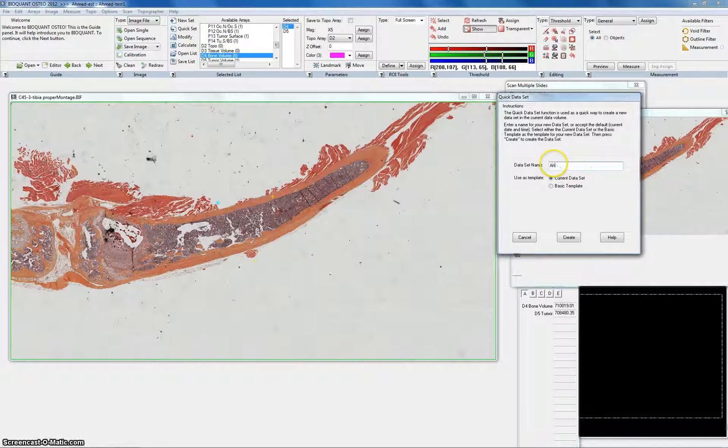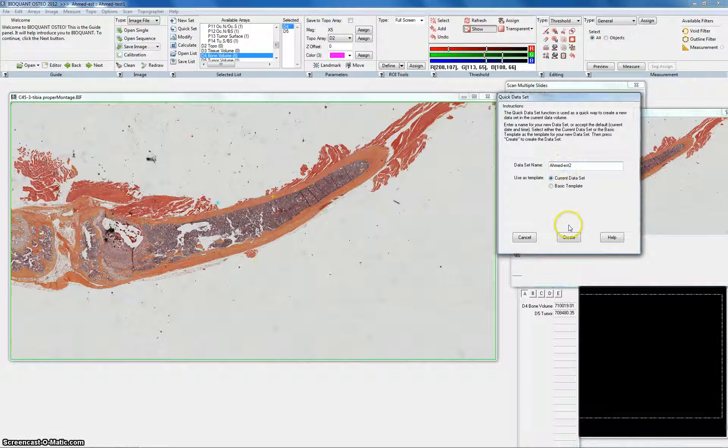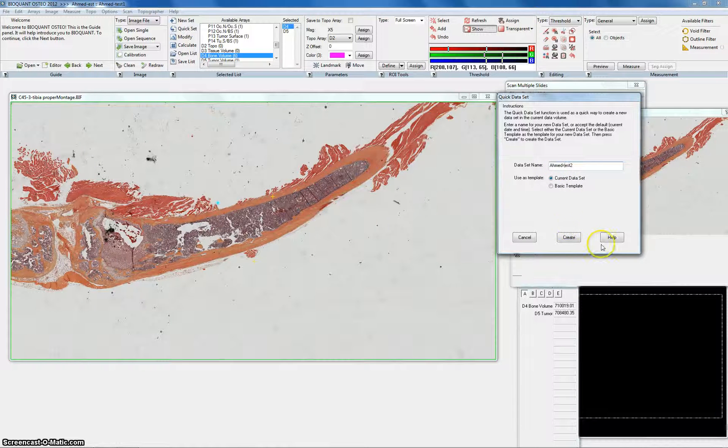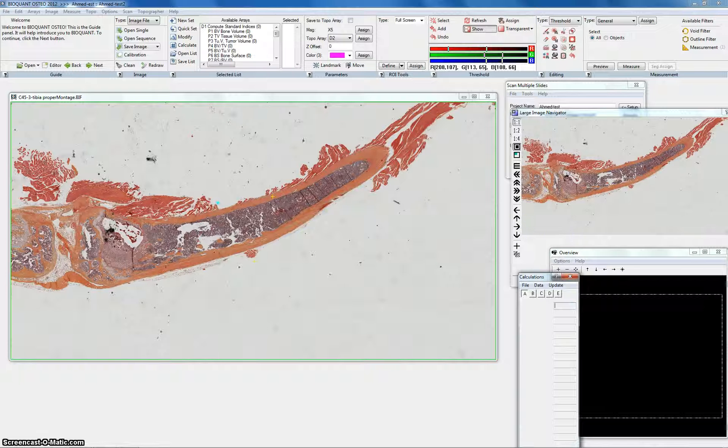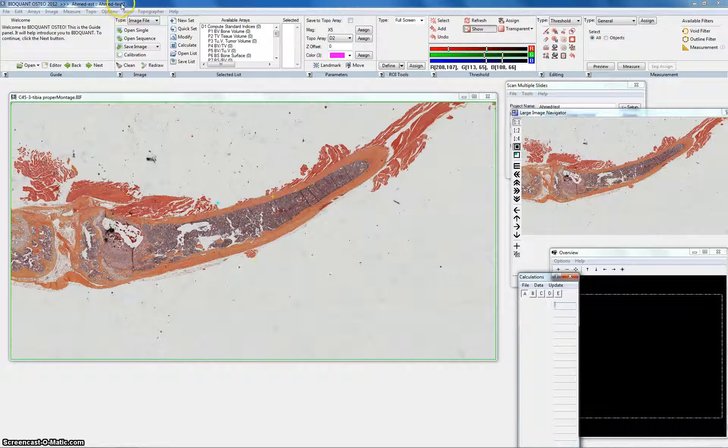This one is Ahmed Test 2. I forgot that again. And then you create it. Now it's going to be Ahmed Test and then this is the second project, Ahmed Test 2.